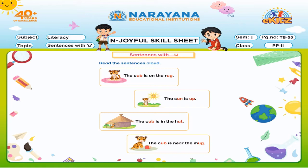The cub. A cub is on the rug. Next sentence.